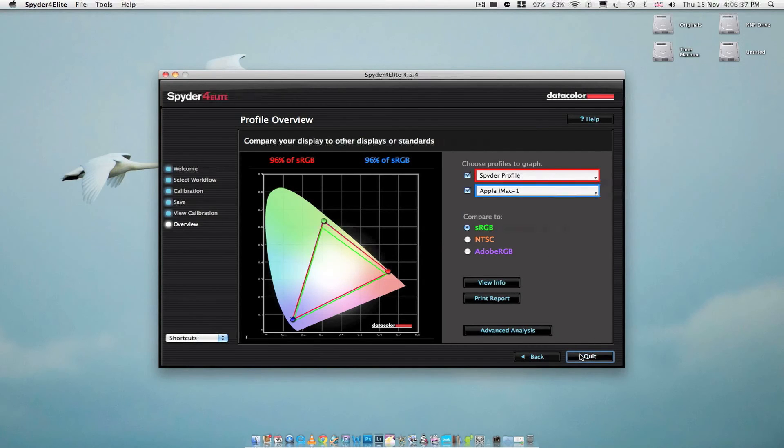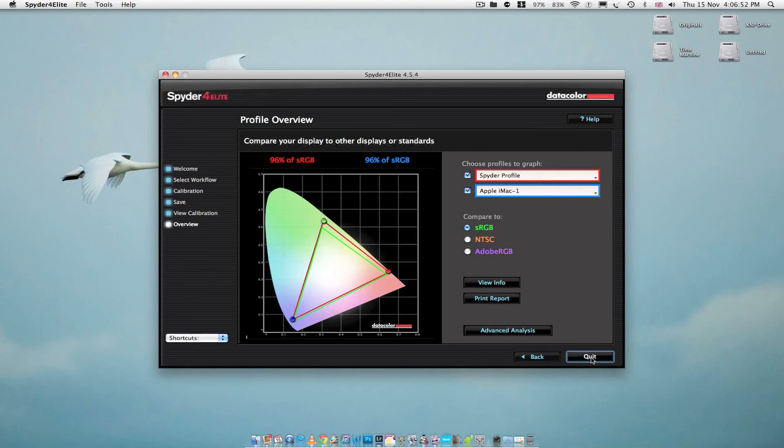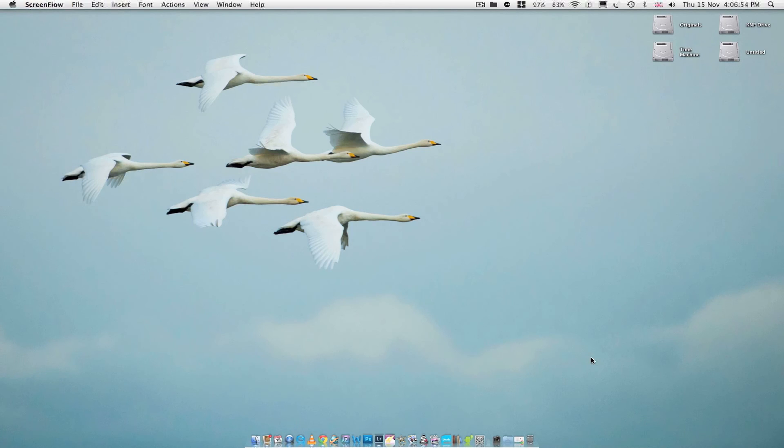Right, there's nothing else really I need to do here. Everything's been done. And that just shows how easy it is to calibrate your monitor. And now I'll just click quit. And there you have it.